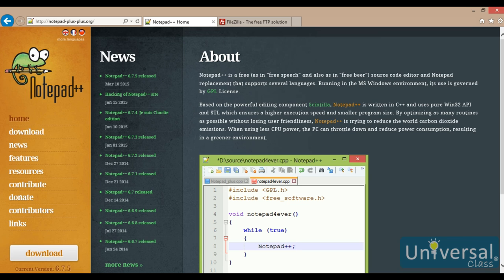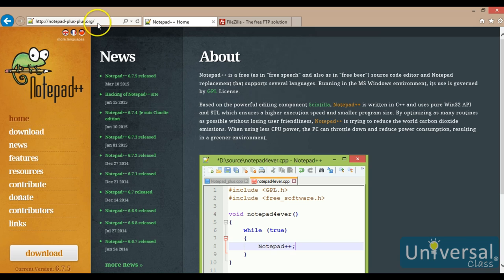Windows has a program called Notepad built into it that is capable of editing the pages. However, there are other utilities out there that are better suited for that purpose. The one that I prefer is called Notepad++, and the website address is notepad-plus-plus.org. Be careful where you download this from. There are a lot of fake ones out there, and some of them have malicious attachments.